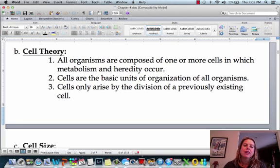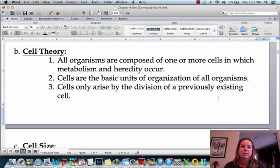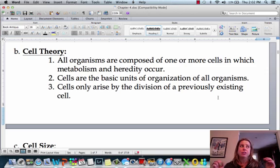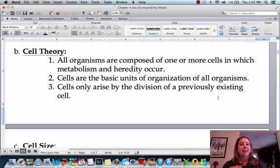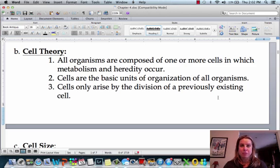The second thing — and this is the most important thing you could ever get from this class — cells are the basic unit of life. If you're going to get anything from this class, that's the important thing: cells are the basic unit of life.